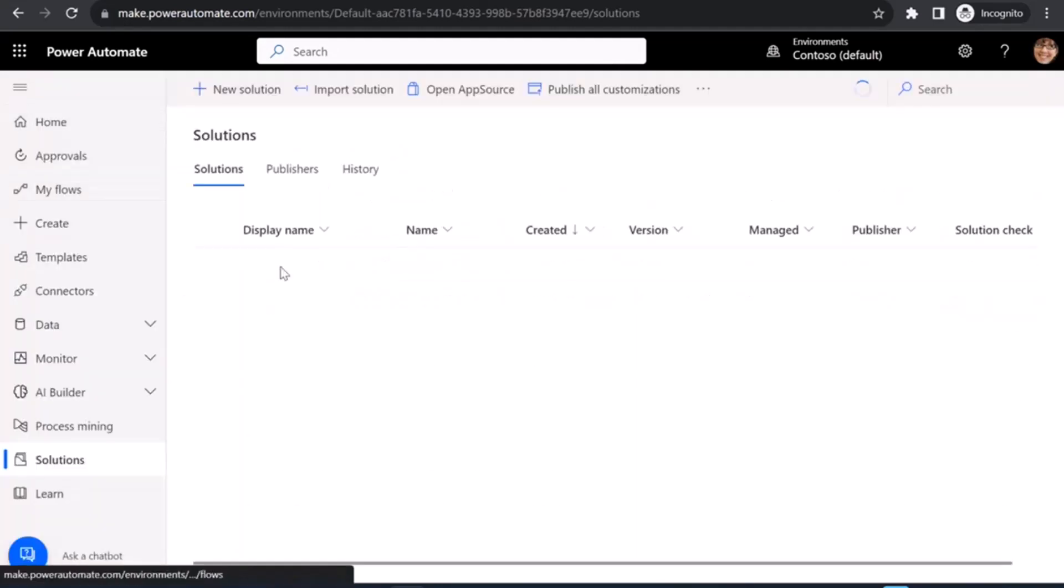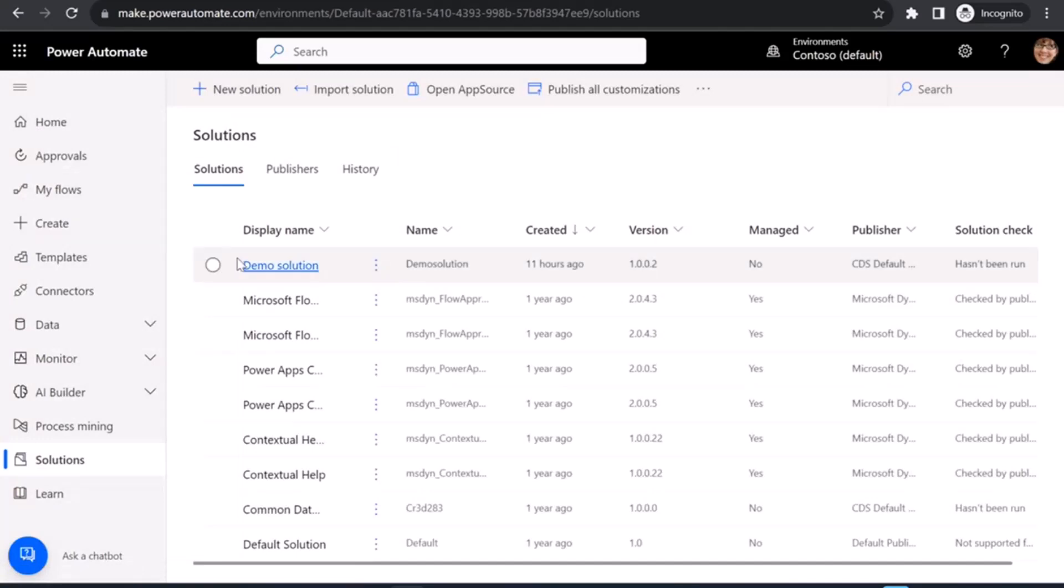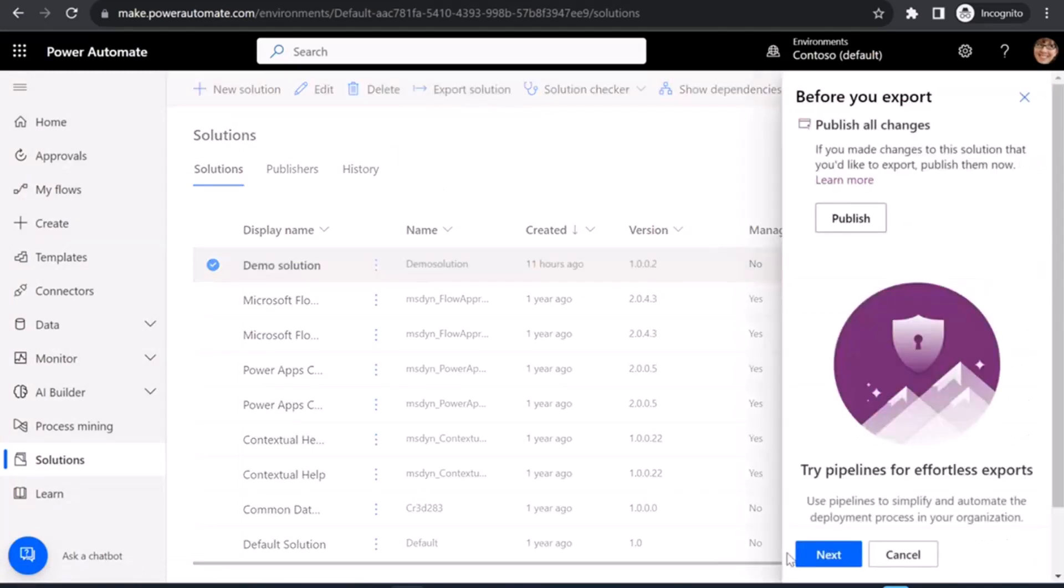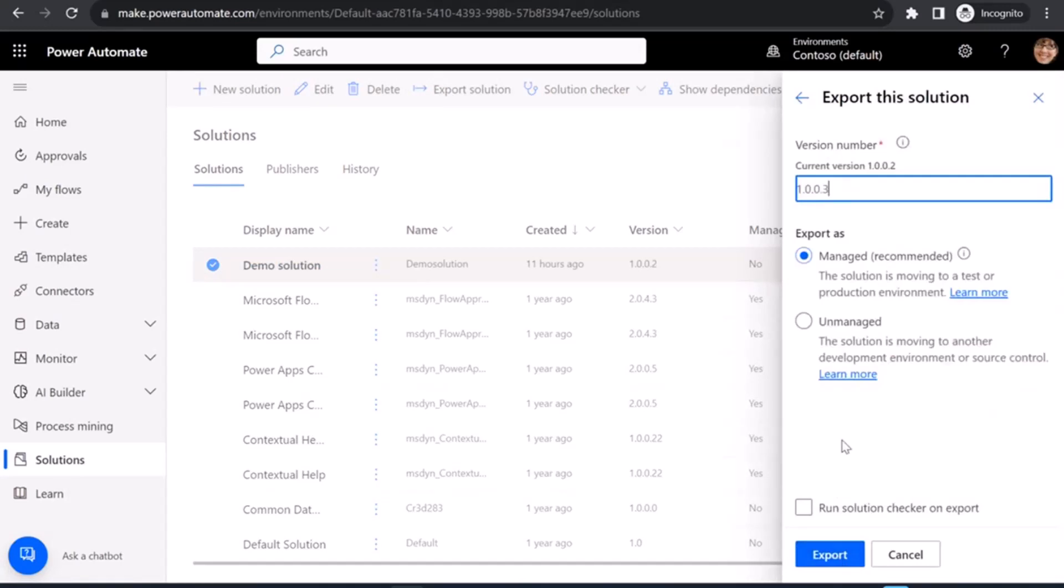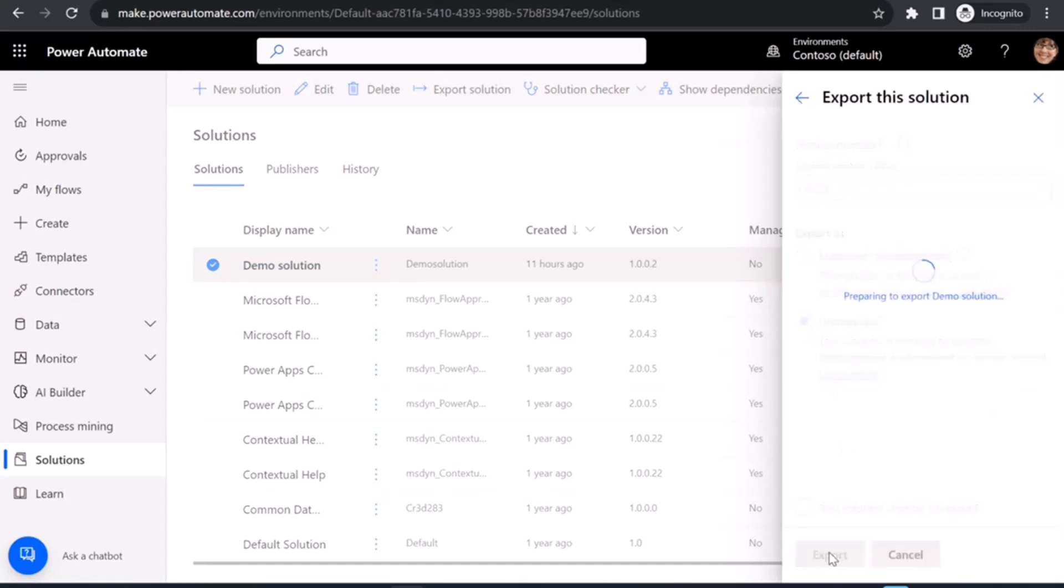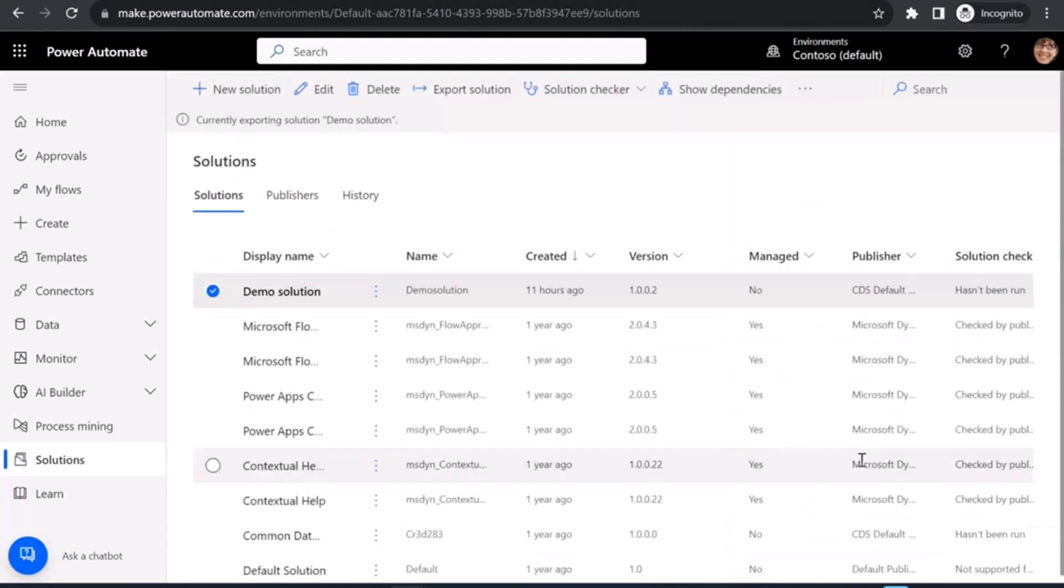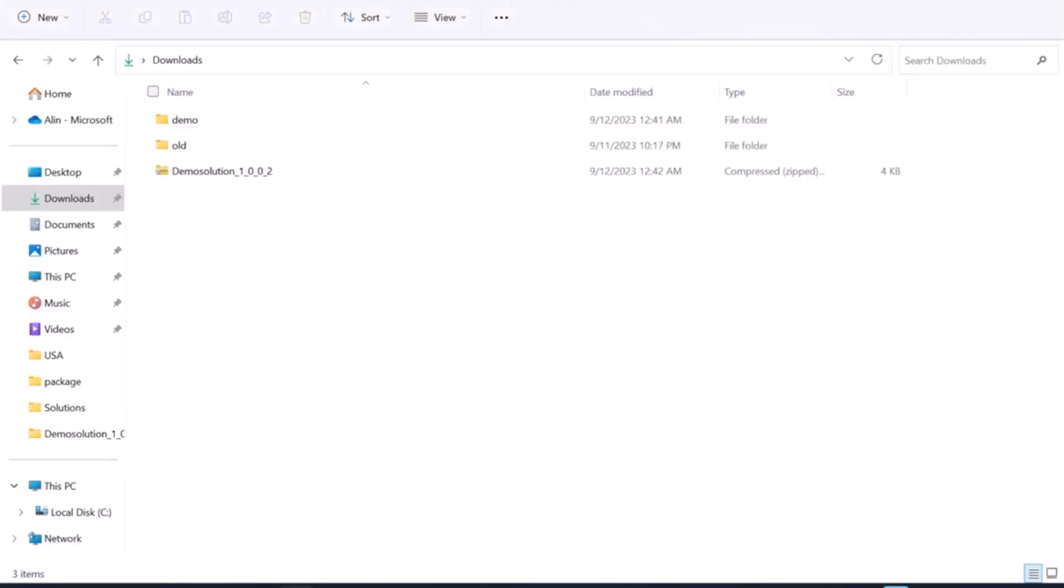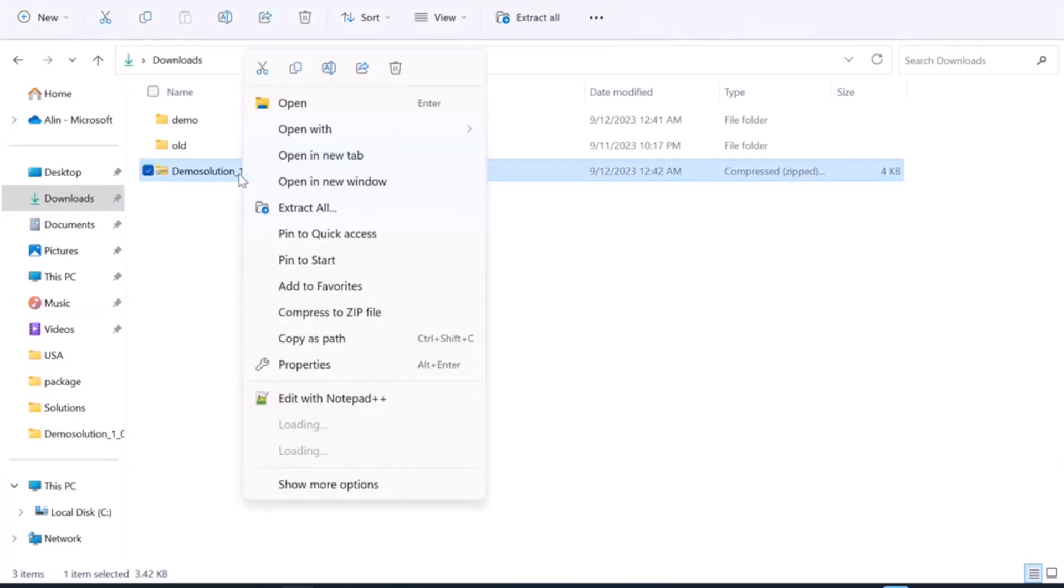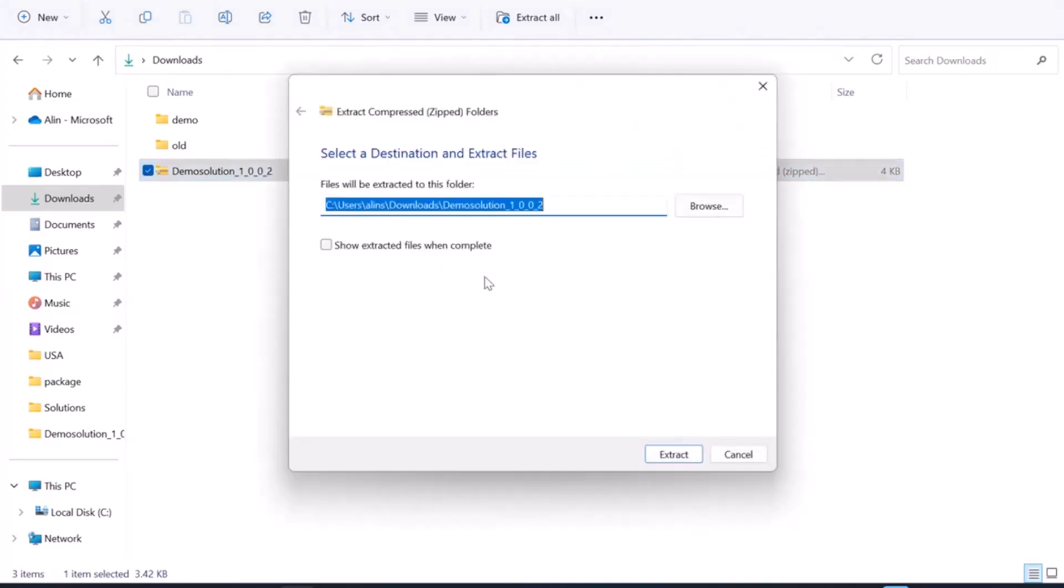Once I have those elements, I can go ahead and export my solution. It needs to be an unmanaged solution. I'll hit export here. Now, to save some time, since this might take a minute to export, I have a copy already downloaded on my disk. I'm just going to break it open because I need to do something on it when I extract.